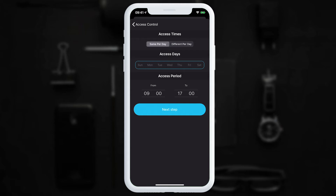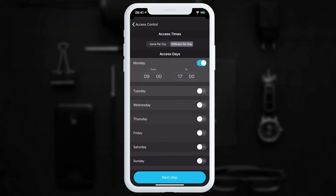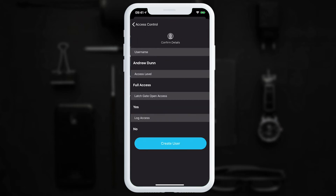Under 'Restricted Access', we set access on regular weekly intervals. For example, every week on Monday, Wednesday, and Friday between 10 and 6. If we choose 'Different Per Day', we can set Monday between 9:30 and 5, and Wednesday between 12 and 5. In this example, we'll go back and choose full access.